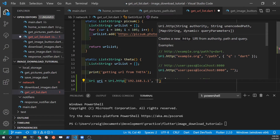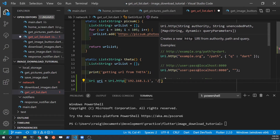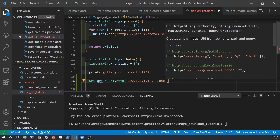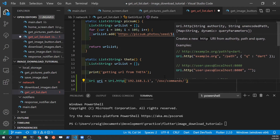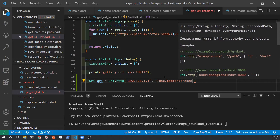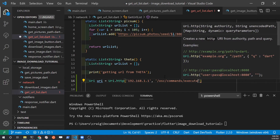If you have a Ricoh Theta Z1, client mode connection is possible. We do not cover client mode in this tutorial.